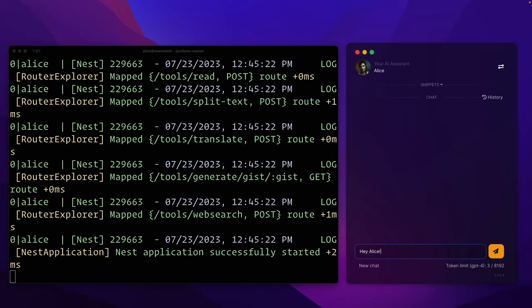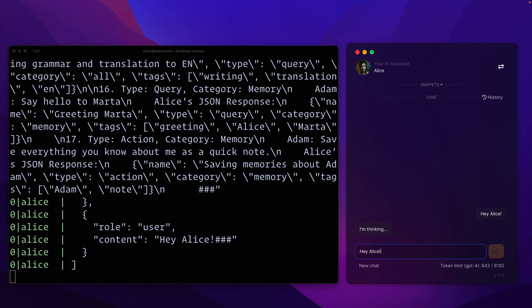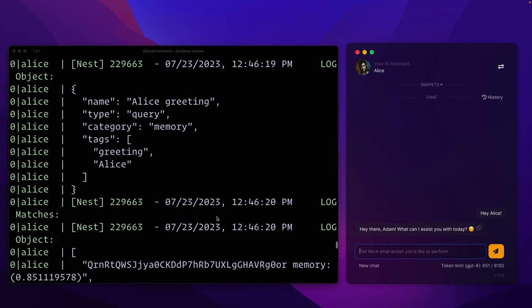Anyway, when I greet Alice, you can see here that she first recognizes the query and selects only the entries marked as memories about us to the context.